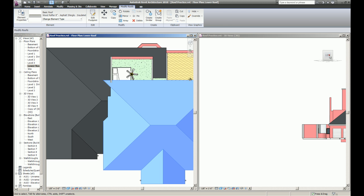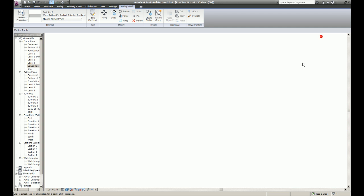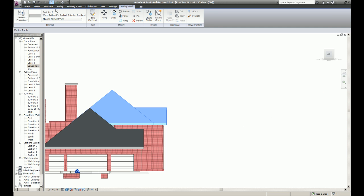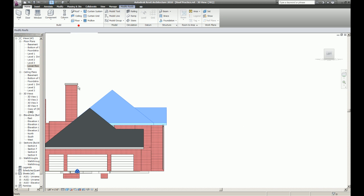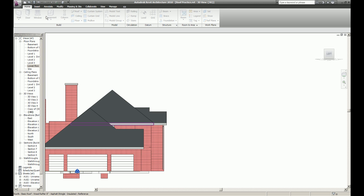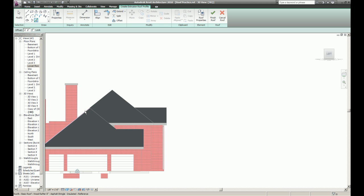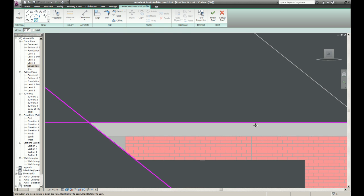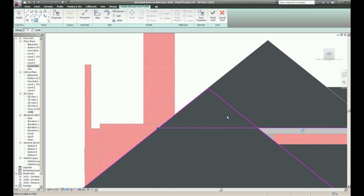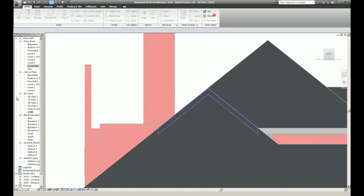Now I'm going to draw a sloped roof with roof by extrusion. I'm just going to use this as a template. It makes everything a lot easier. Delete that.